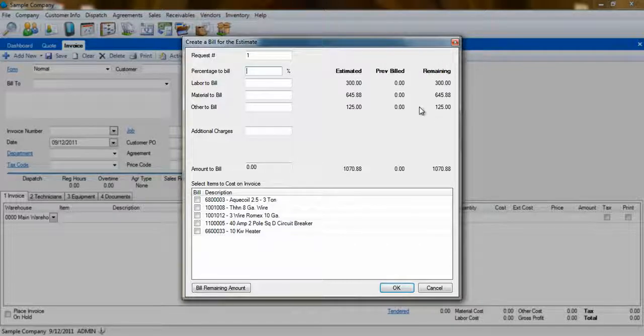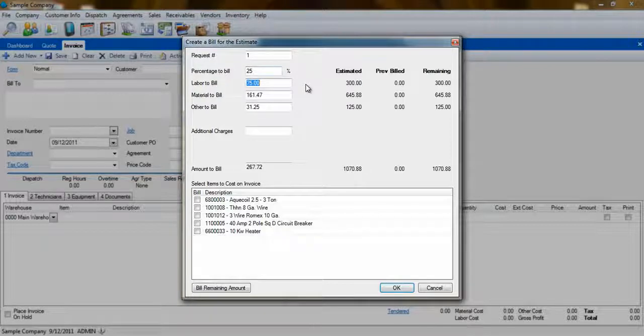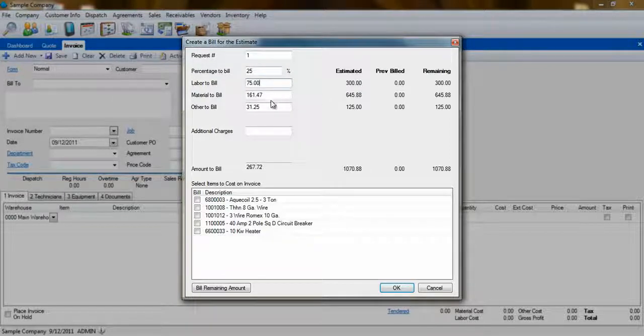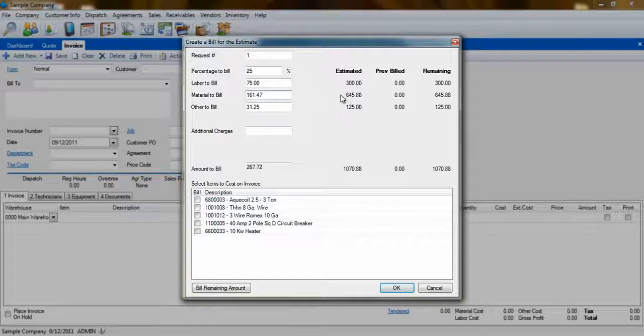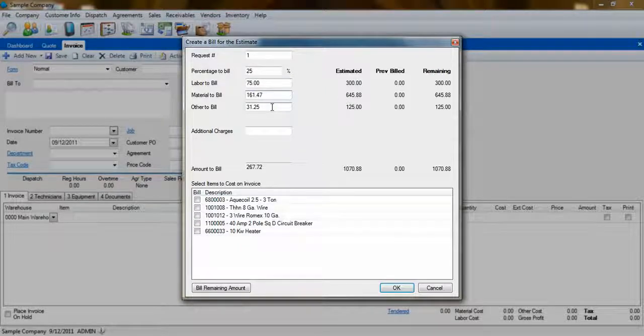For instance, if you choose to bill 25% of the quote, then ESC will automatically fill in 25% of the total labor on the quote, 25% of the total material, and so on.